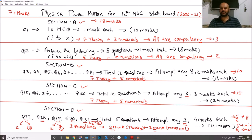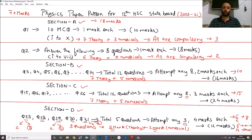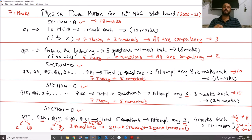Adding up numerical-related marks across all sections: 3 from Q1, 2 from Q2, 10 from Section B (5 numericals × 2 marks), 15 from Section C (5 numericals × 3 marks), and 6 to 14 from Section D. The minimum from numericals is around 36 marks, and the maximum can be up to 40 marks out of 70. You can easily secure 36 to 40 marks through numericals alone.